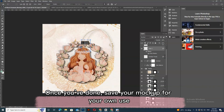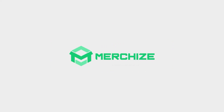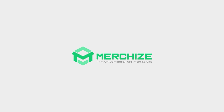Once you're done, save your mockup for your own use. Need more advice on file preparation? Please do get in touch via our email or via our live chat.